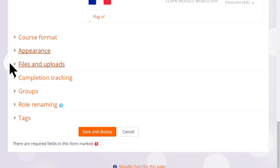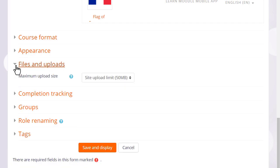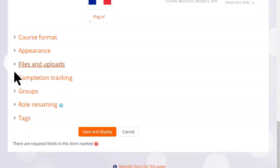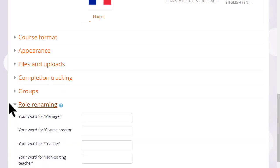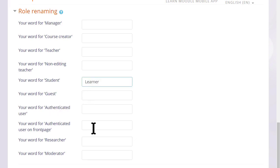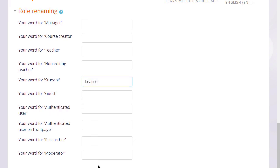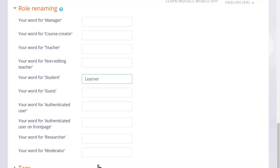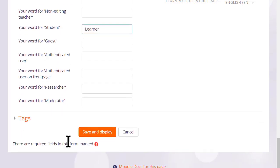Options can be explored by clicking on them and expanding them. For instance, if we click and expand role renaming, if you don't want to call your students students but you want a different name, learners for instance, then you can change the name here and that will appear just in your course.